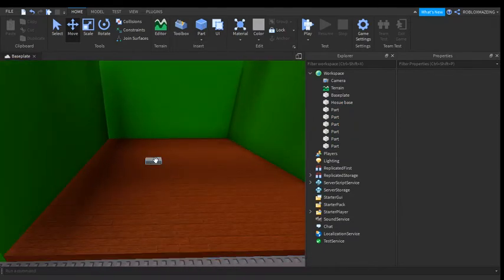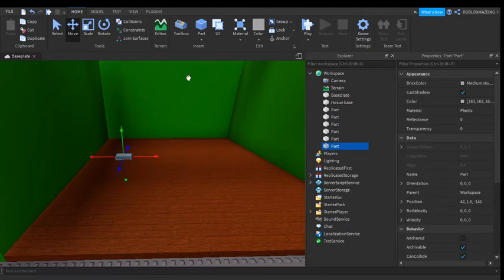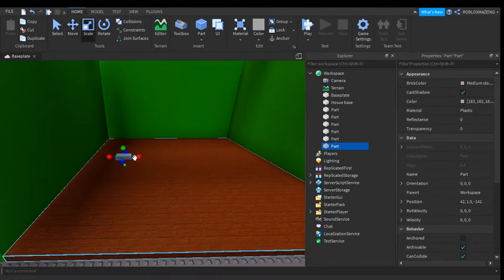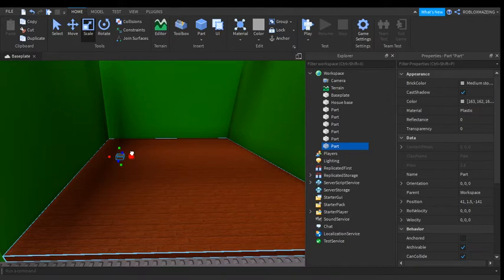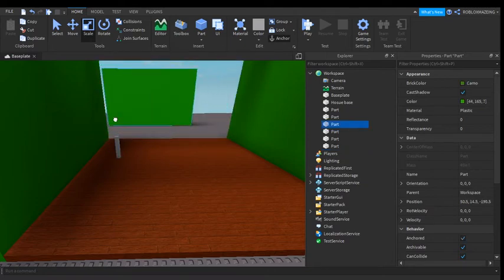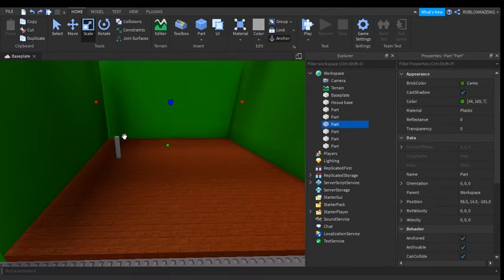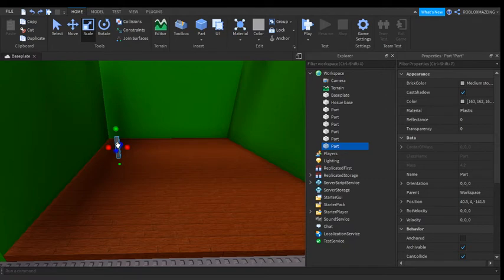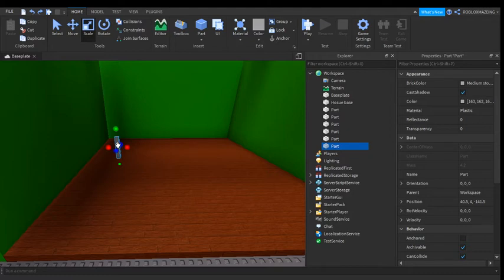So you can make like a little table here.